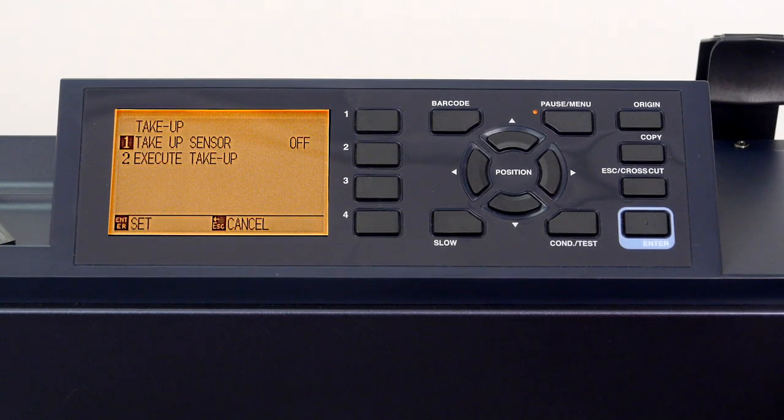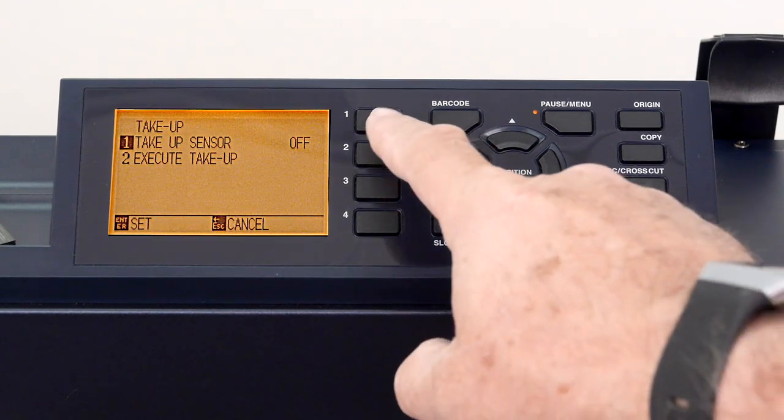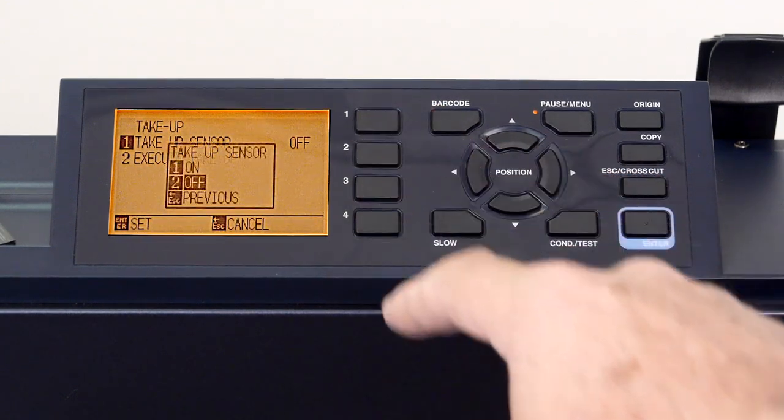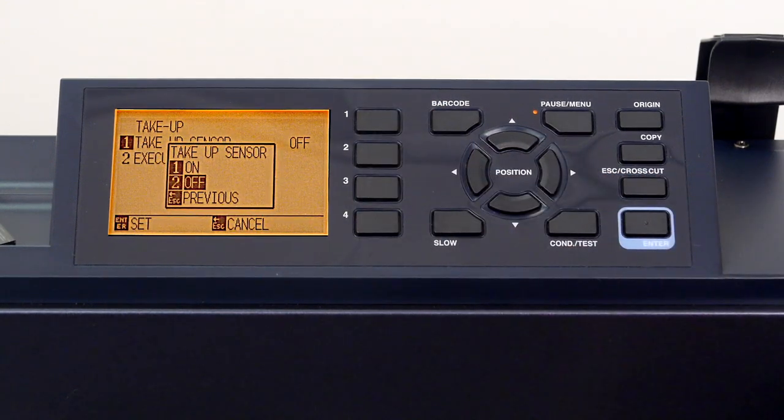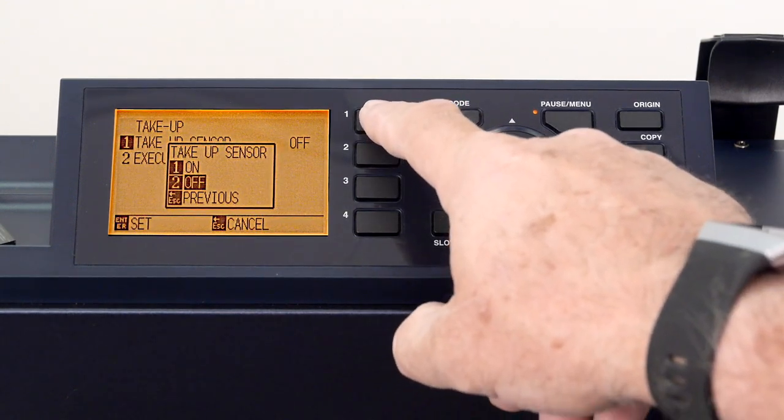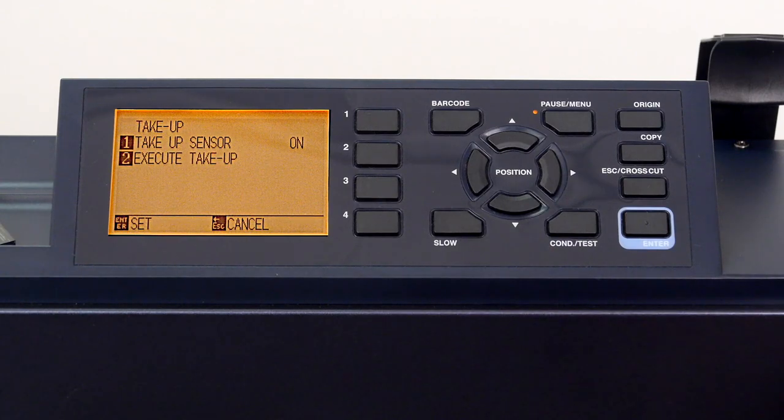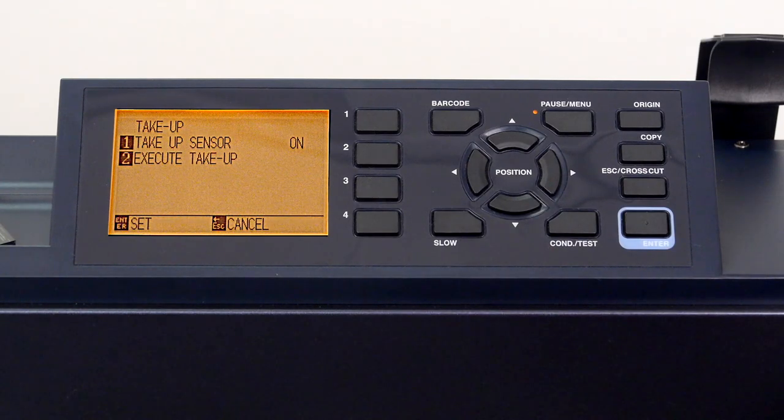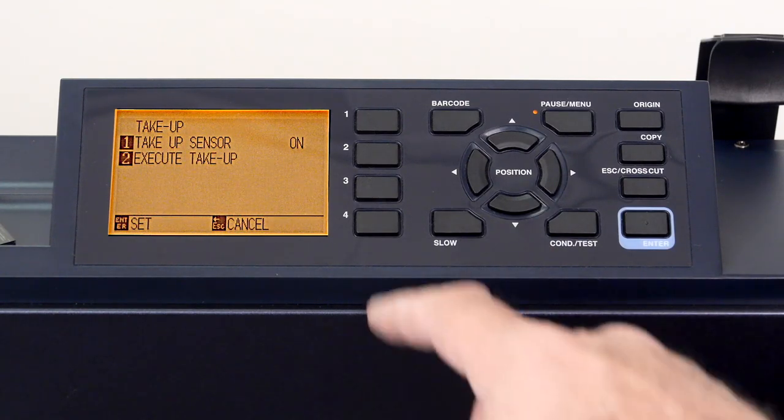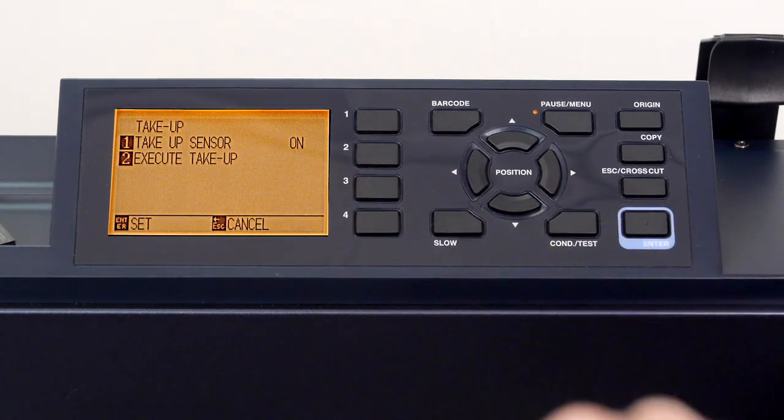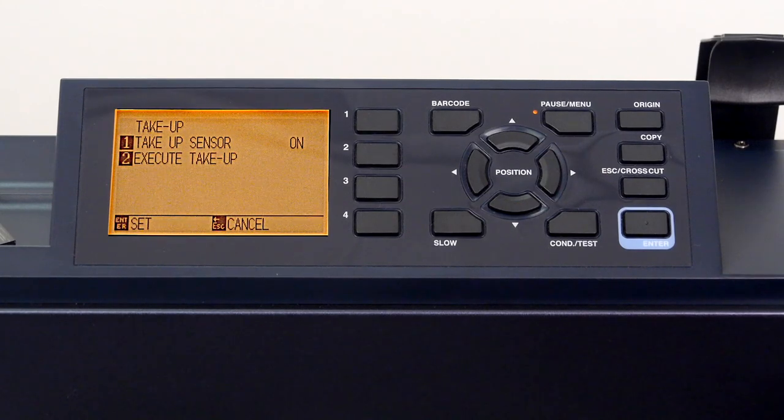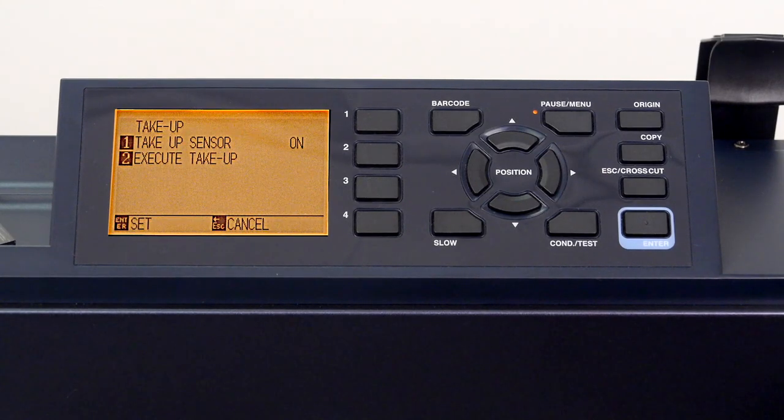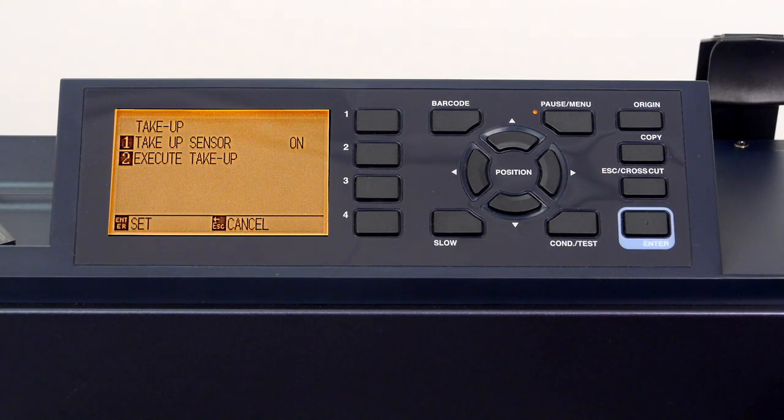To enable this setting, press the 1 key, followed by the 1 key again to enable it or turn it on. Finally, press the 2 key to take up any media slack between the push rollers and the take-up reel.